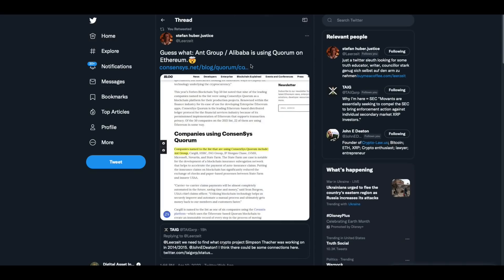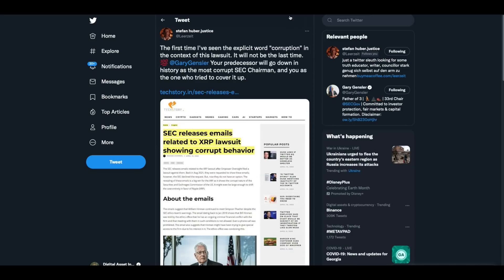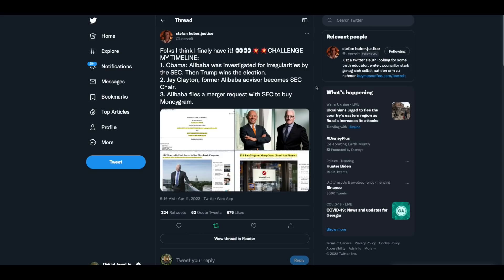Guess what? Ant Group, Alibaba is using Quorum on Ethereum. Companies named the list that are using consensus Quorum include Ant Group. Then he goes on. The first time I've seen the explicit word corruption in the context of this lawsuit. It will not be the last time. 100%. Gary Gensler, your predecessor will go down in history as the most corrupt SEC chairman and you as the one who tried to cover it up. You know what they say about the cover up sometimes being worse than the crime. Now look at this. And I'm going to finish here, folks, because there's so much that I've seen today. Watch this.